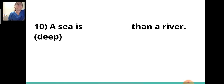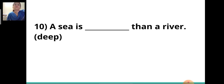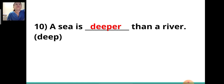Tenth sentence: 'A sea is ___ than a river.' Here you can see there is a comparison. When there is a comparison, you write the comparative degree. So the answer will be 'deeper.' A sea is deeper than a river.